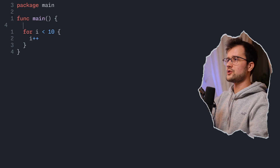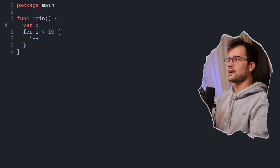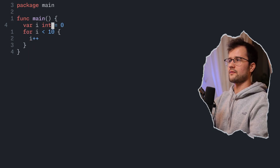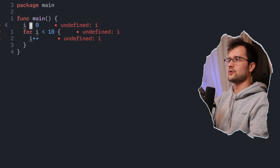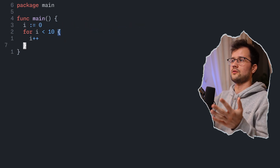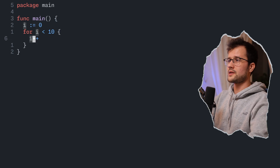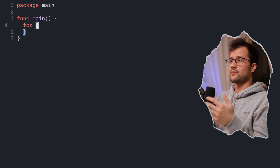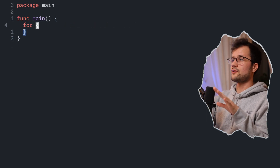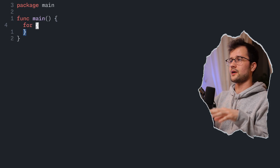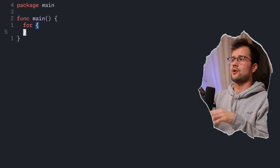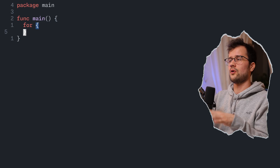We can also turn this into a while loop by removing the initialization and increment from the for statement and moving the increment into the loop body, declaring `i` outside the loop. To create an endless running loop, we simply remove `i` entirely and have just `for` with no condition. Golang also includes the popular `continue` and `break` keywords to interrupt the flow of loops.